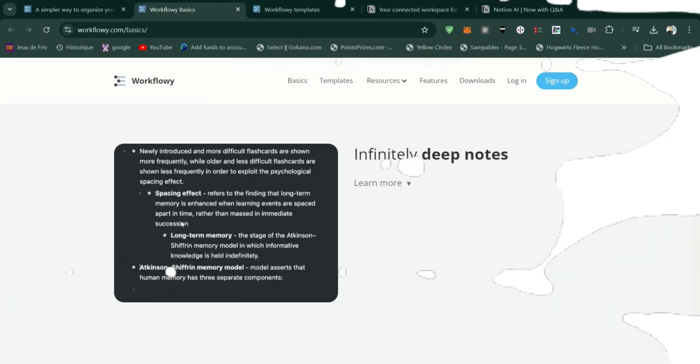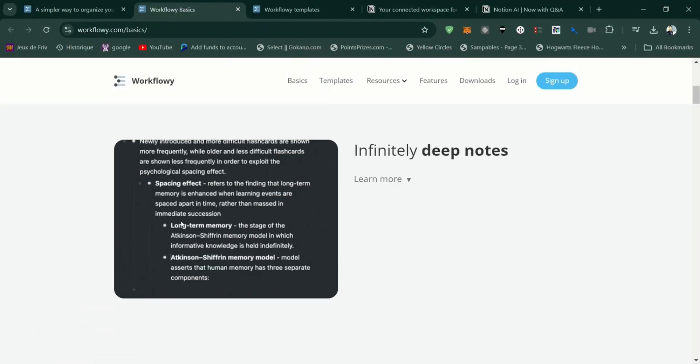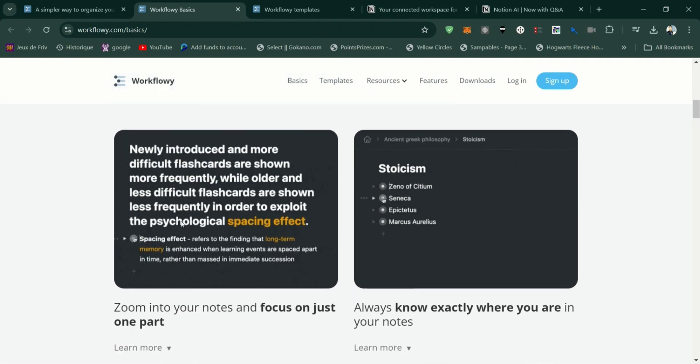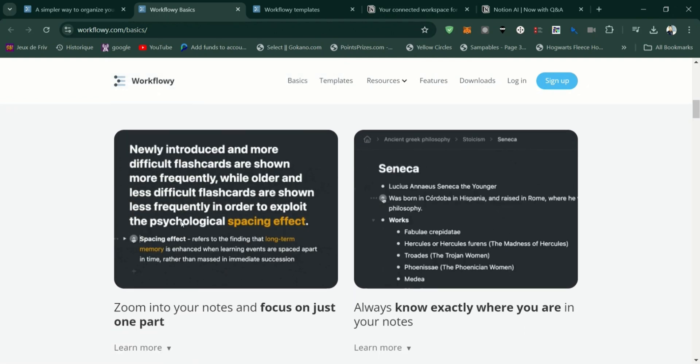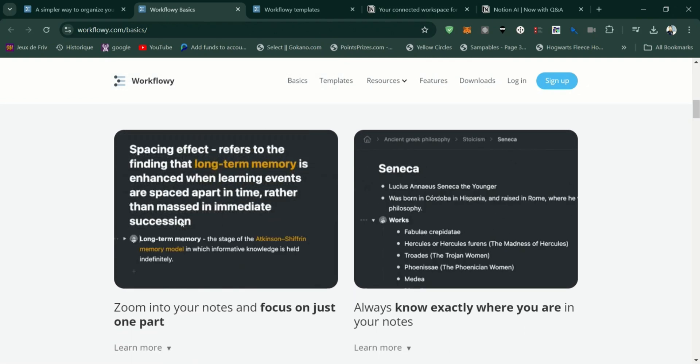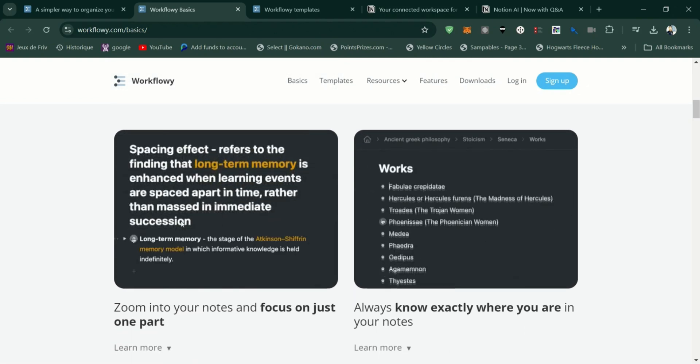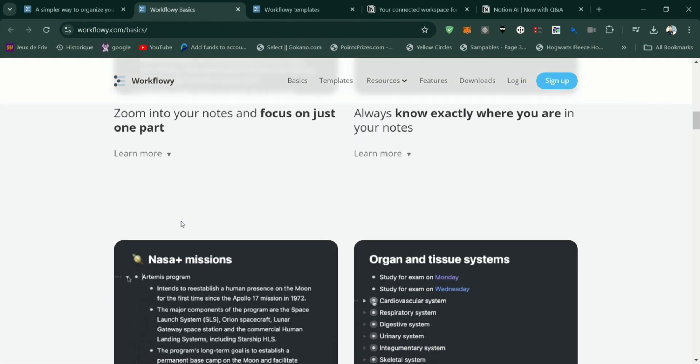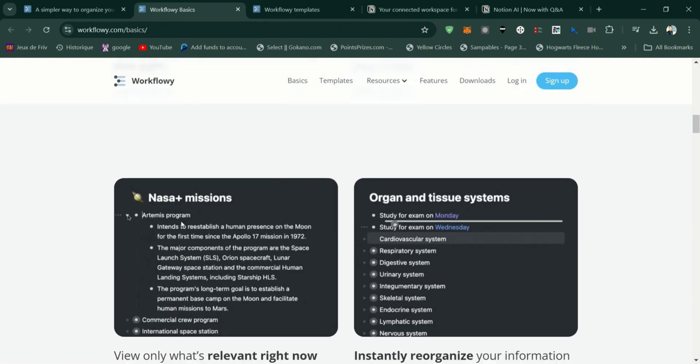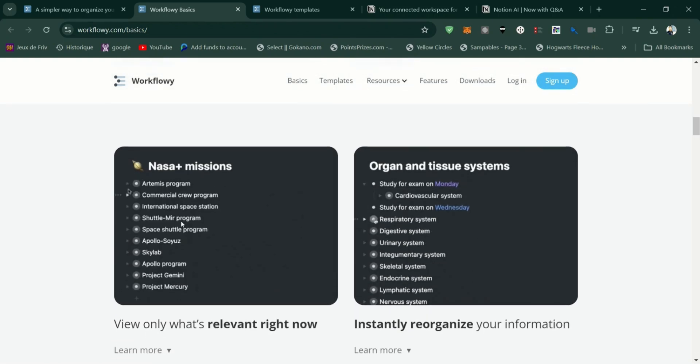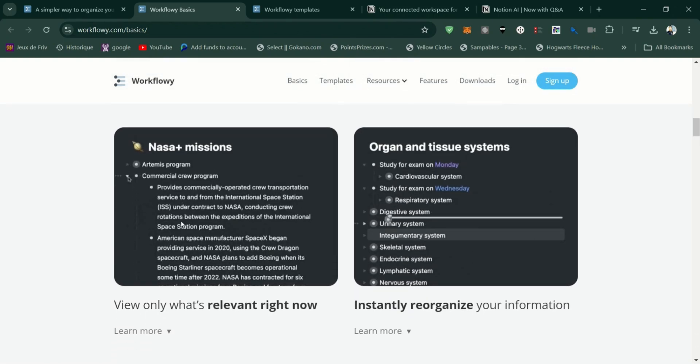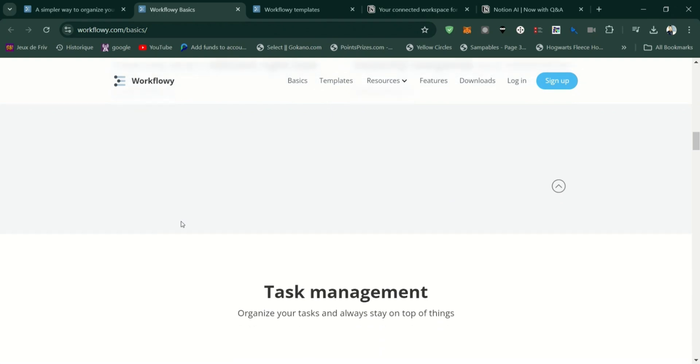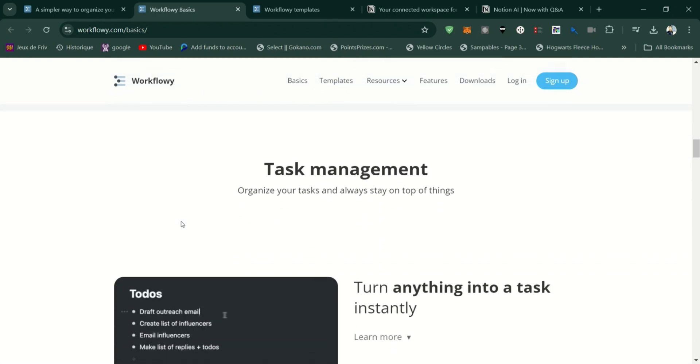So, who is Workflowy best for? It's great for individuals who prefer a simple, outline-based approach to organizing their thoughts and tasks. However, if you need a more robust project management tool with advanced features, you might want to consider other options.